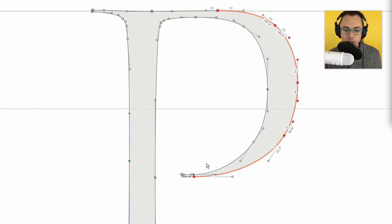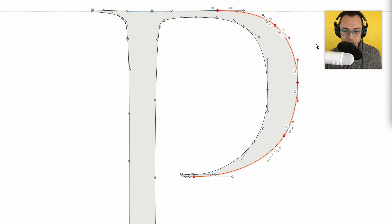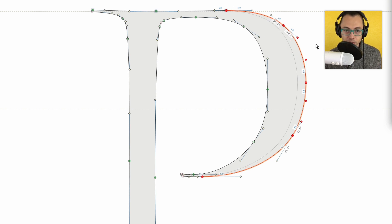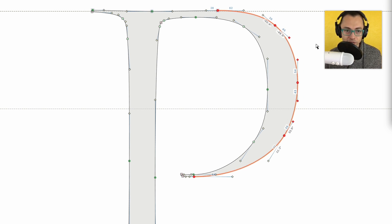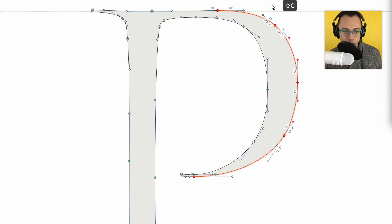Now if I want other things to sort of adjust as I'm moving those, then I'm going to hold down C first, then Shift, then I'm going to push right or left, and you can see — look right up here — that this node is going to be moving with that.